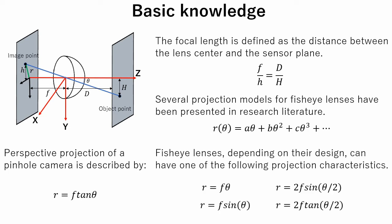Fisheye lenses, depending on their design, could have one of the following projection characteristics. But in practice, fisheye lenses may not obey these formulae exactly due to distortion.